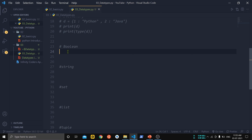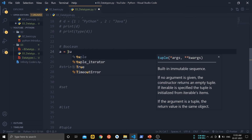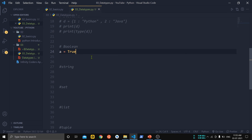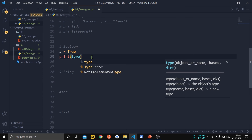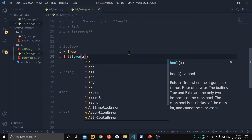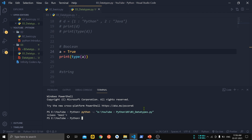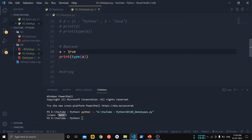Now let us see the boolean data type. Boolean data type is used to store boolean values — either True or False. Boolean data types are used to check conditions. Let us create a variable a and initialize it to True, then print the type of a. The type of a is 'bool', meaning this variable can store either True or False.